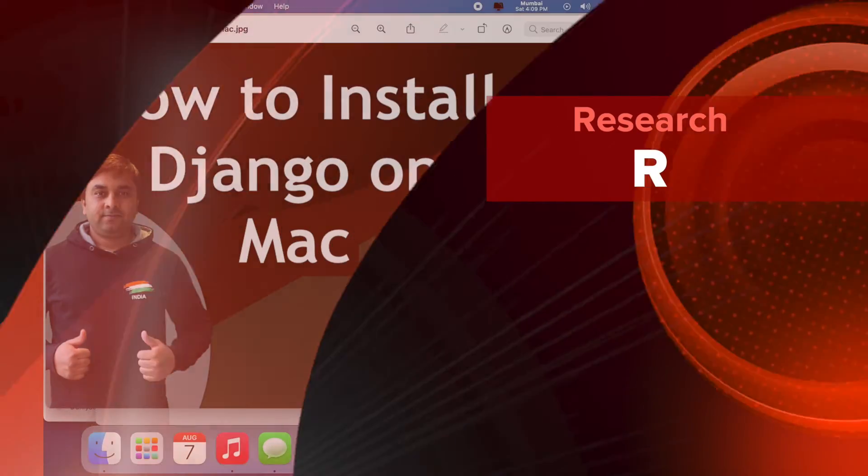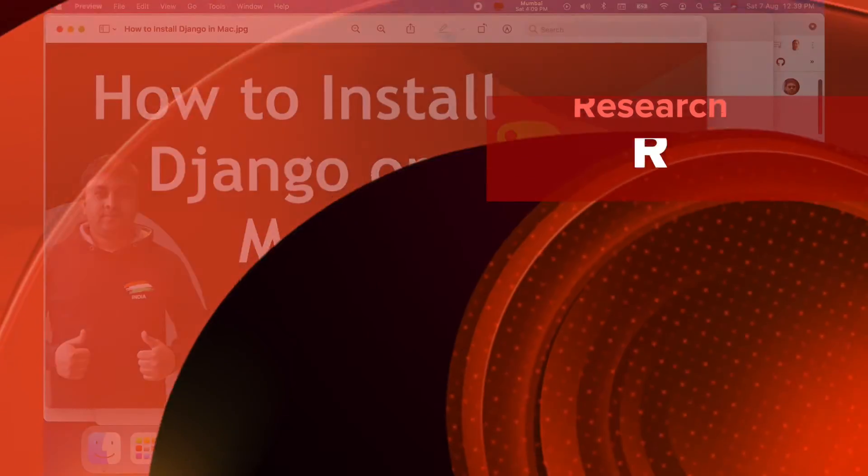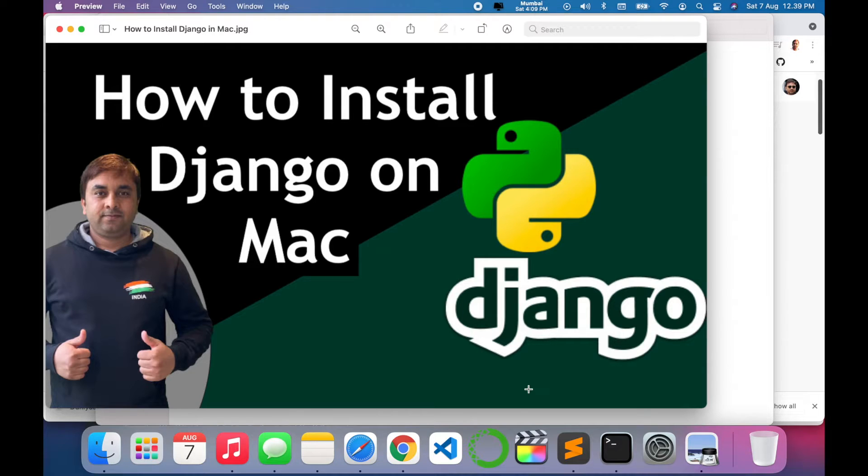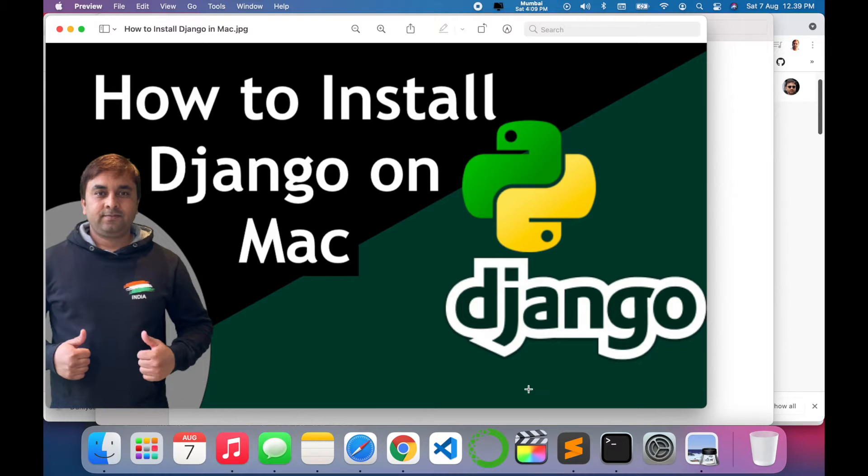Welcome to Research Rocks. In this video we will see how to install Django on Mac operating system. You can do the same process on Windows and Linux operating systems. I will provide you a detailed demonstration on how to create an environment and then install Django software in the particular environment. So let's start the demonstration.